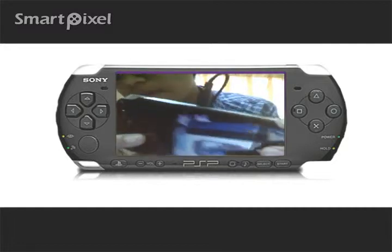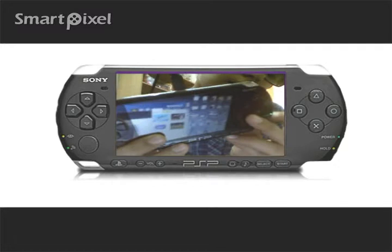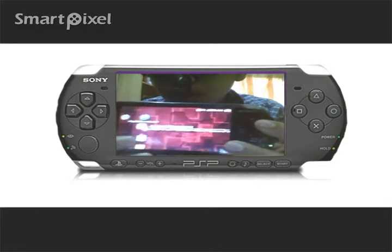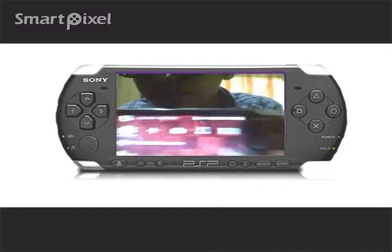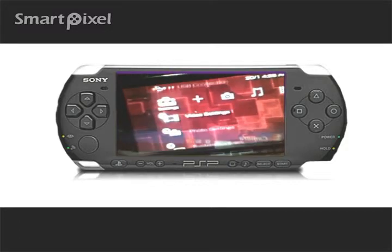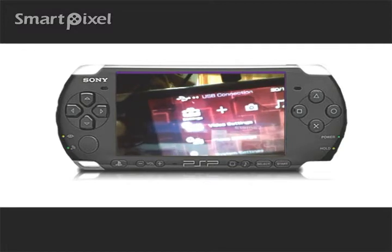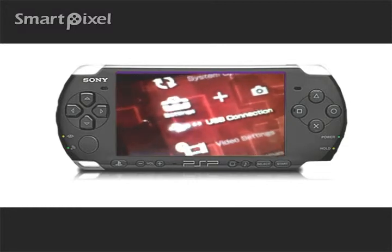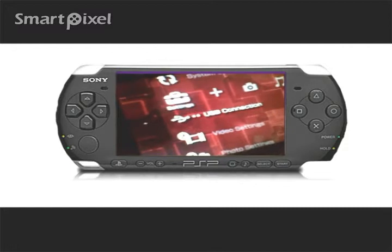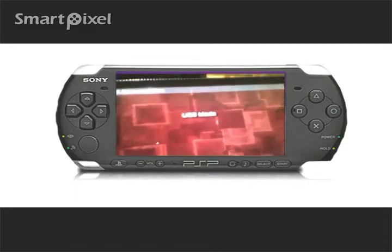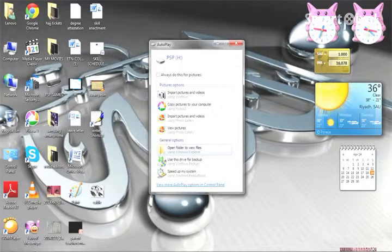After that, open up your PSP, then go to Settings and click on USB Connection. It should show USB mode, which means you are connected to your PC. Your PSP is connected, and this file window will pop up when you click USB Connection.